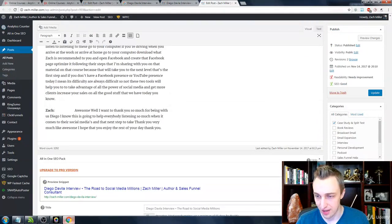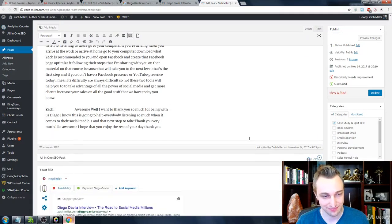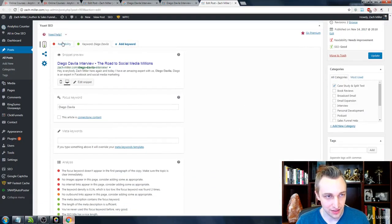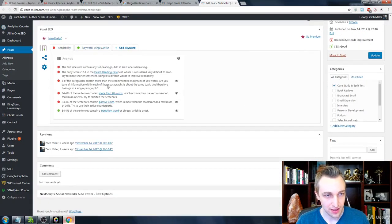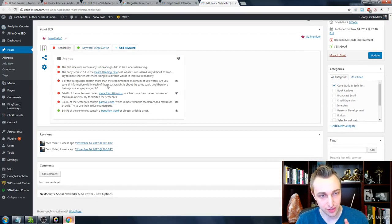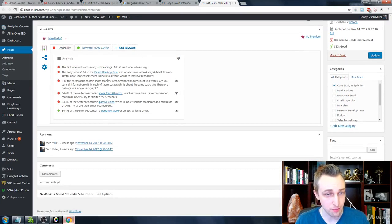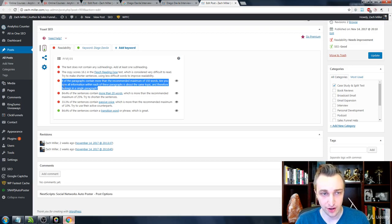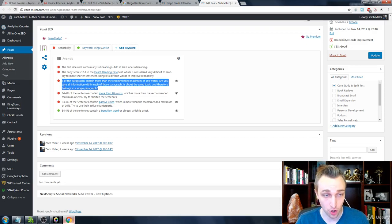Based on that Flesh Reading Ease score. And most of the ways to do it, of course, are to, as it says here, eight or more paragraphs containing more than 150 words, I get that.